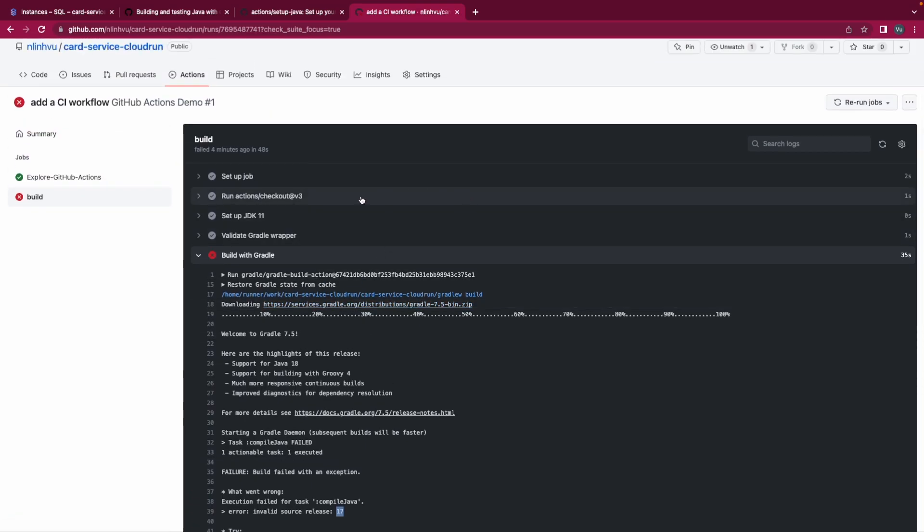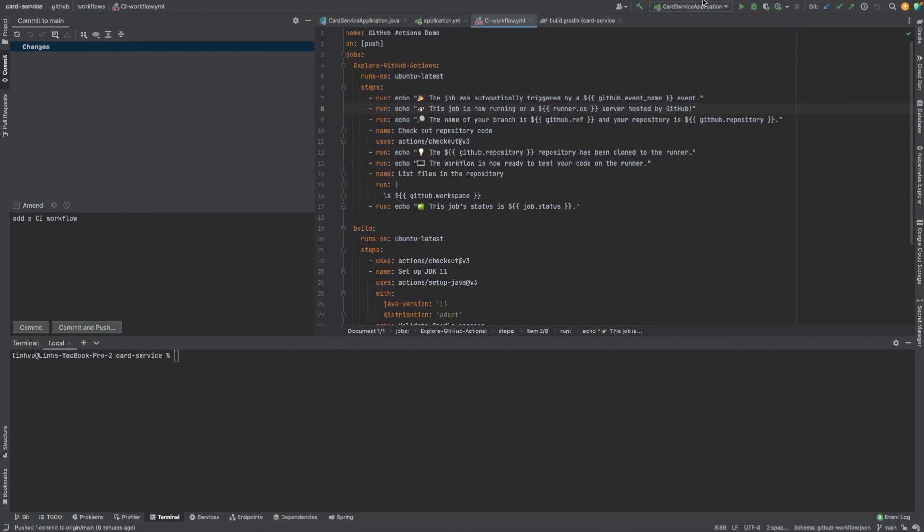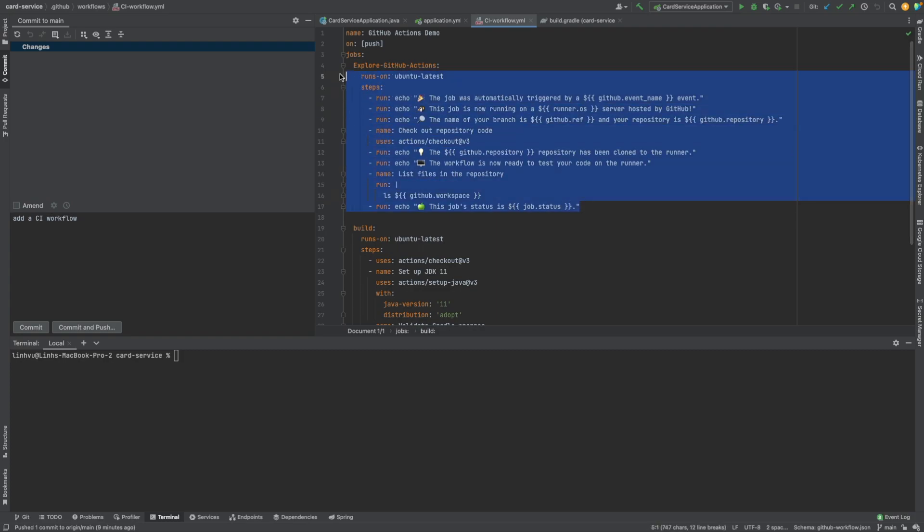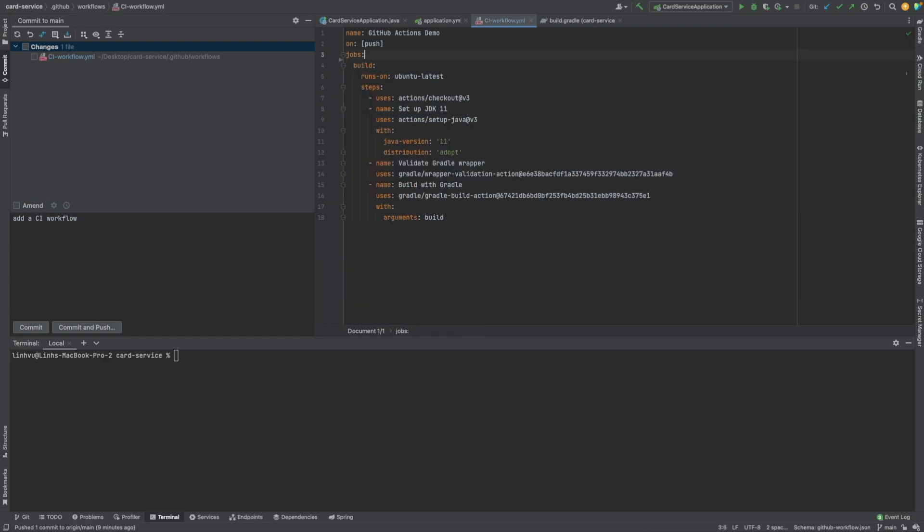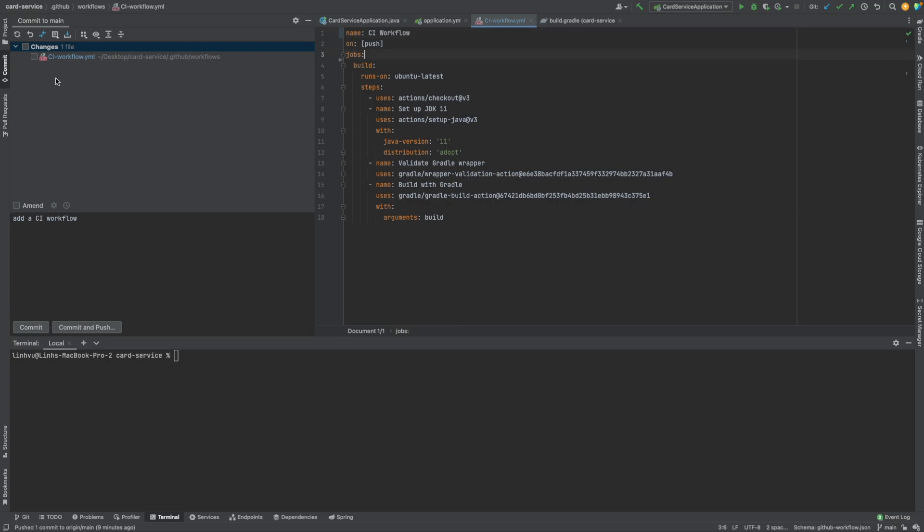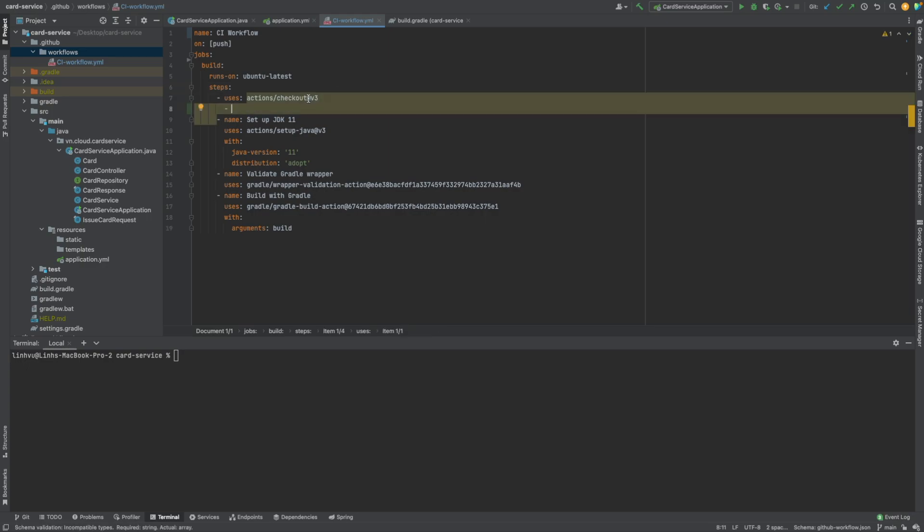Let's back to our repository. So maybe we don't need this job here. We only need our CI job. So let's name it CI workflow. Let's change it a little bit to make it work. We have the first step, the second step.